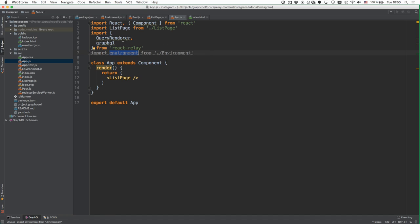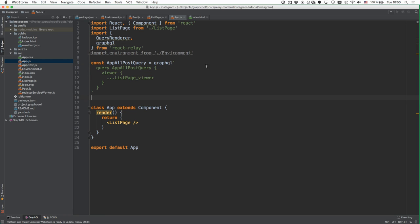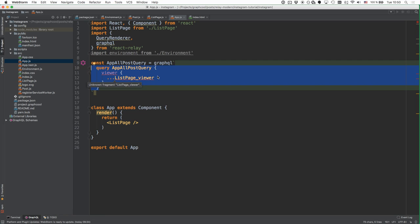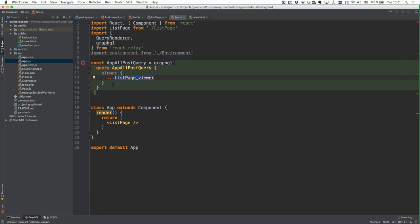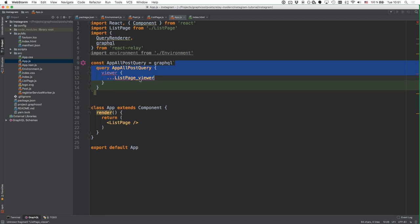The QueryRenderer is going to become the root of our application. We replace the ListPage with a QueryRenderer, which needs to be provided with three different arguments. The first one is the root query — basically the query that gets sent to the server. Here we include all the fragments of the QueryRenderer's children. It's enough to include just the ListPage_viewer fragment, which again includes the Post_post fragment, so we've effectively included all data requirements by including that one fragment.